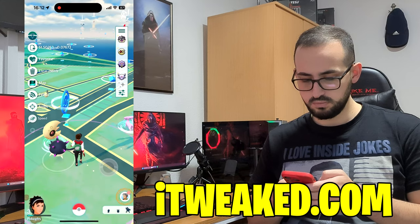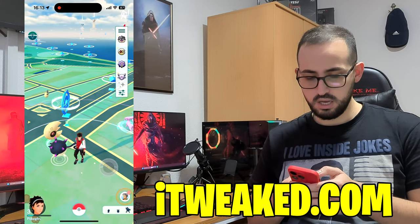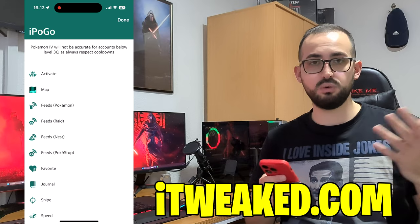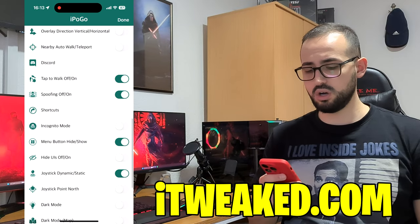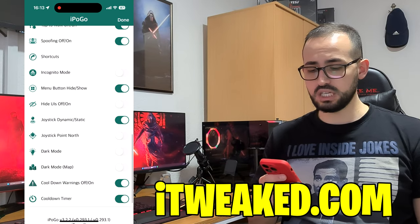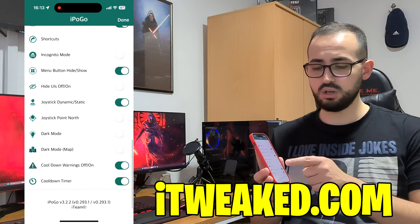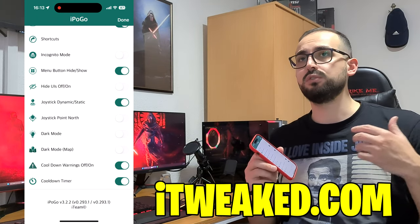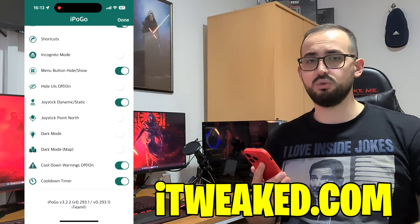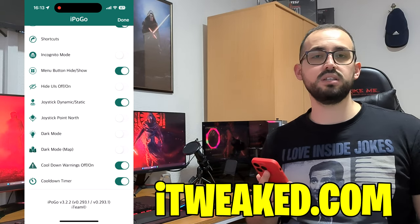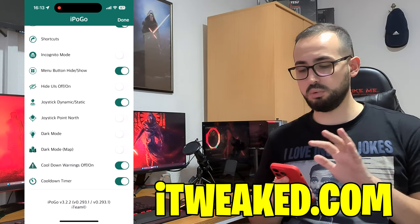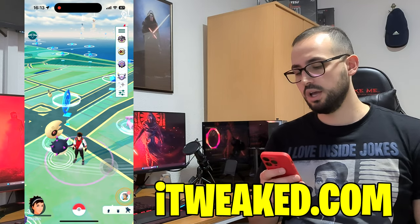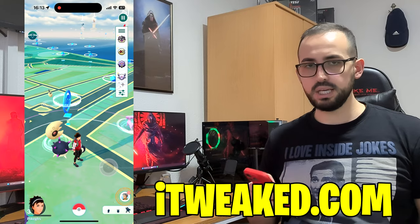If you go to the settings you can choose which features you actually want to use — I mostly switch on tap-to-walk spoofing and joystick. You can also switch on cooldown options at the bottom of the page; they warn you if you are using it too much or how much time you need to wait after you teleport to avoid cooldowns — 30 minutes, one hour, or two hours, it depends.